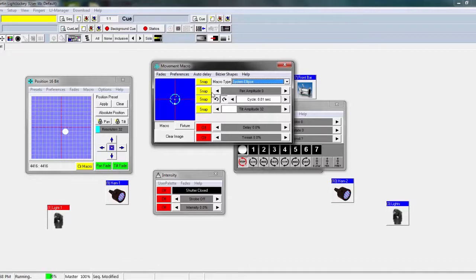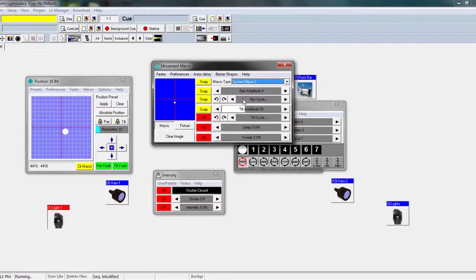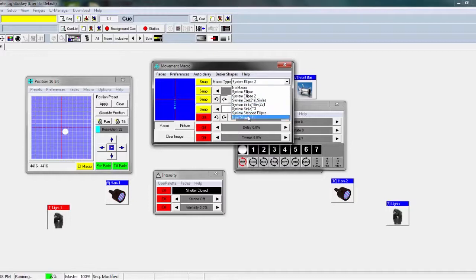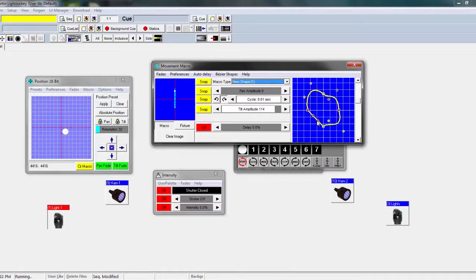Your pan is your X axis and your tilt is your Y axis. There are a bunch of different examples already preset in LightJockey so you don't have to build them from scratch. But you can make your own — if I go to new shape, I can just move around and create a custom path. Say you want to move your own way and customize it to the fullest — just make your own shape in whatever order you want.